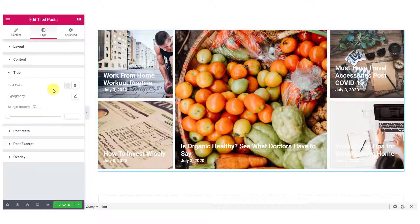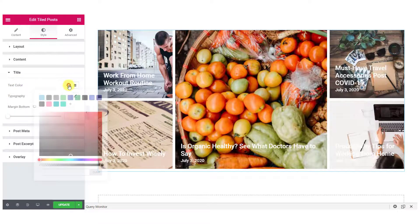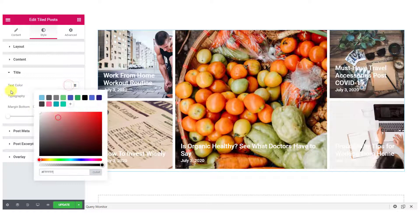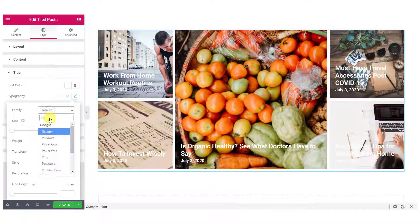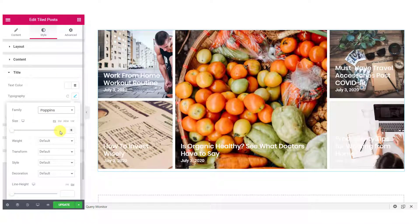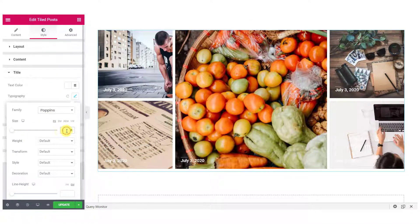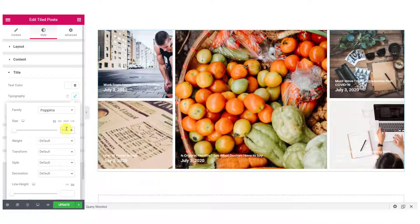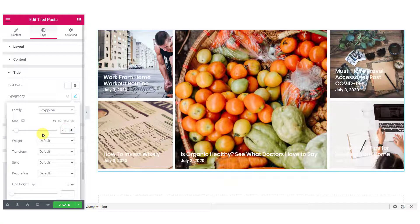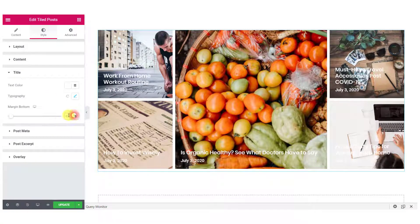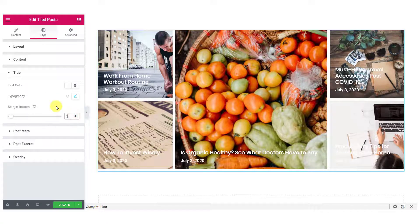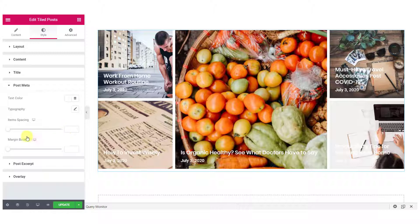For the title, you can change the text color, typography and the bottom margin. Now, for the post meta, you can change the text color, typography, item spacing as well as the bottom margin.